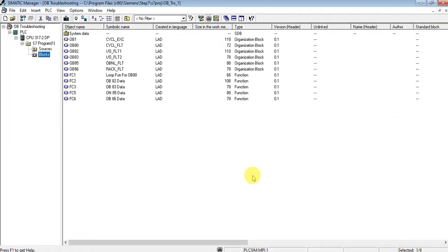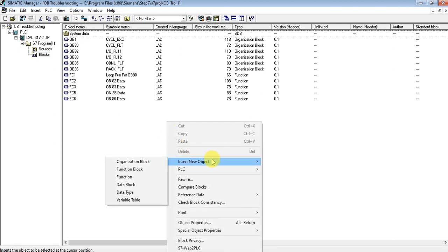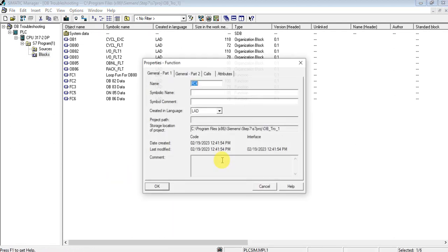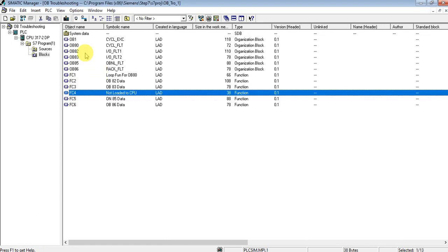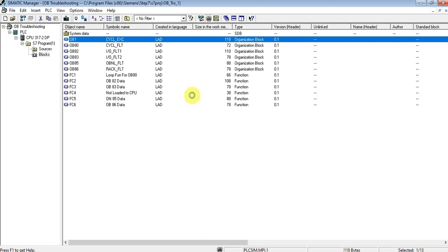Now let's go to our SIMATIC Manager. Let's create one practical example of an error that calls OB-121. Let me add one function — called 'Not Loaded' — to the CPU. I'm not going to load this function on my PLC, so let's see what happens.